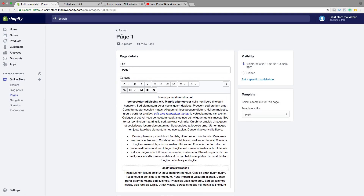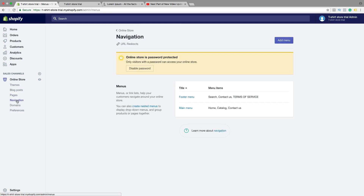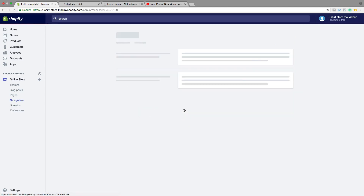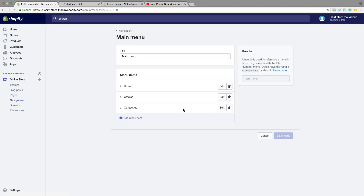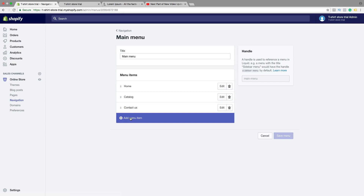To add this page to the navigation menu, click on navigation right here. Click on navigation, then click on main menu or footer menu, or you can add a new menu if you like. In this case I'm gonna click on main menu, then click on add menu item.